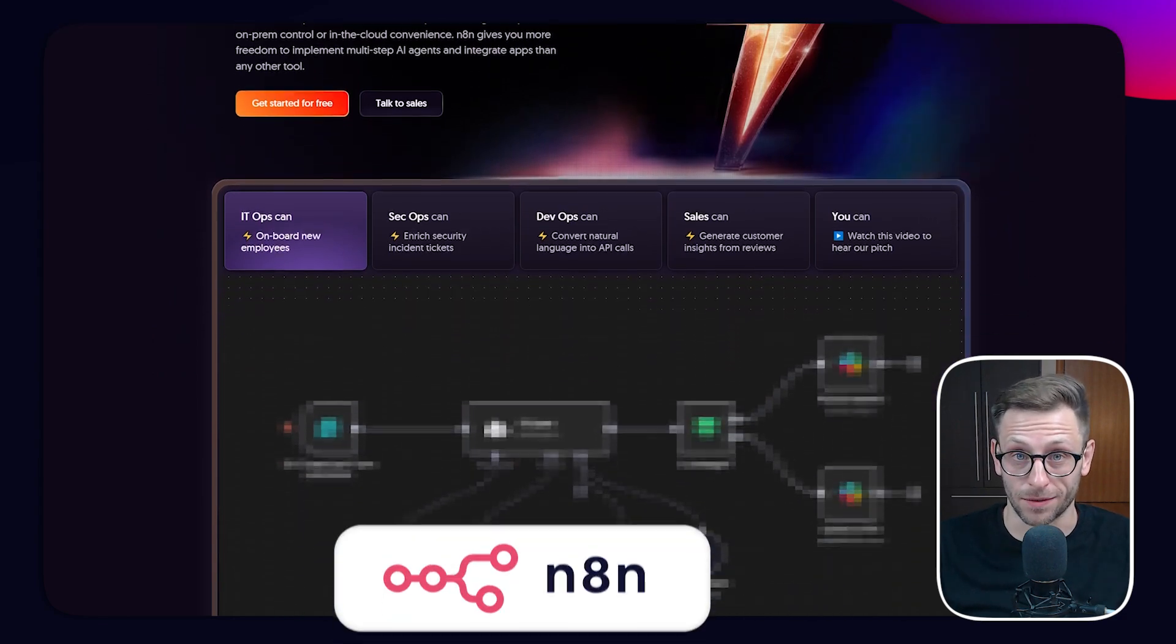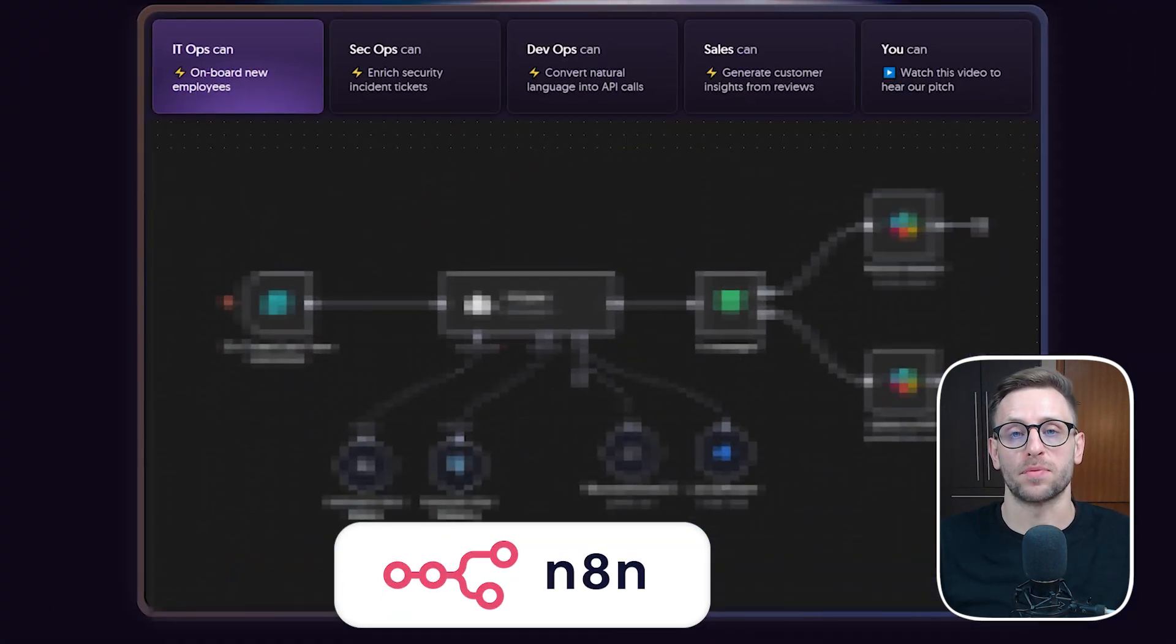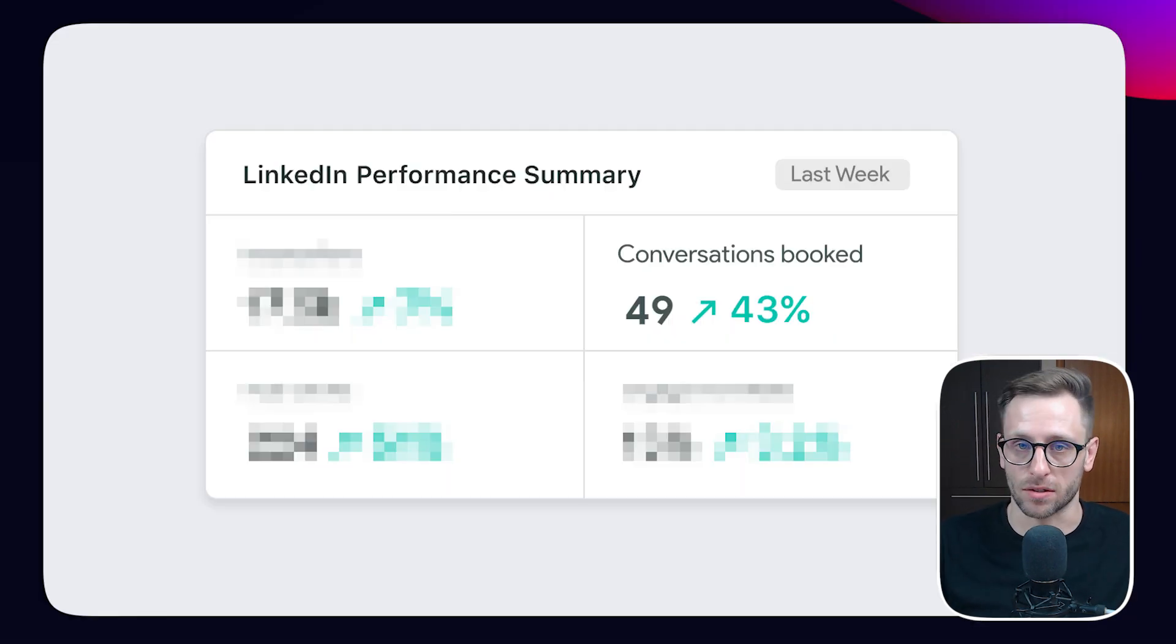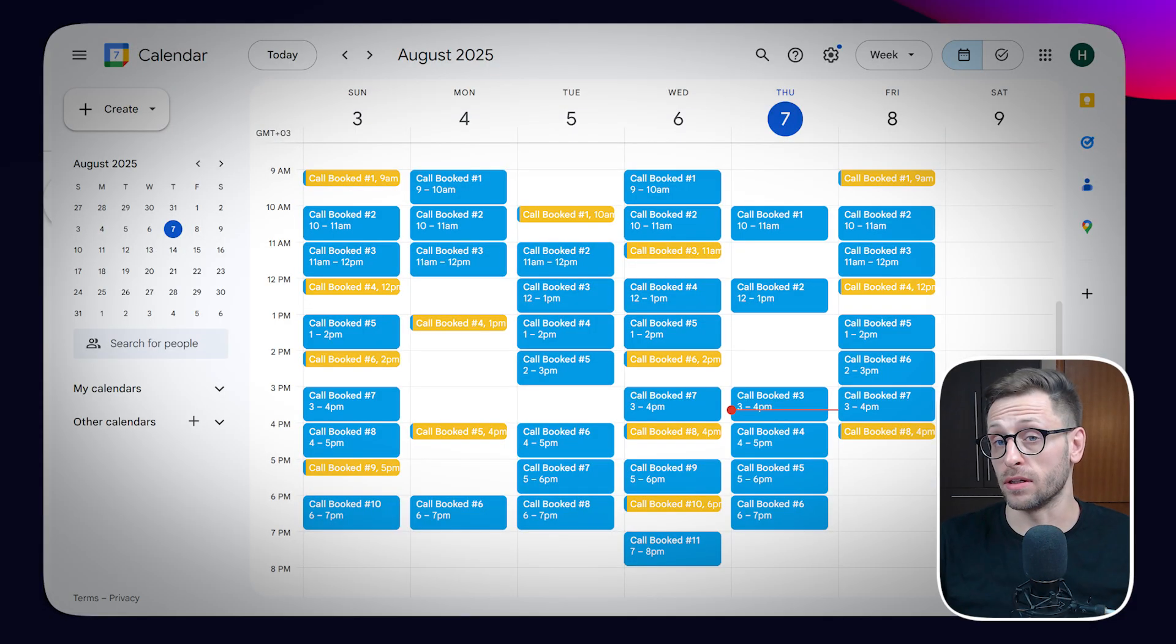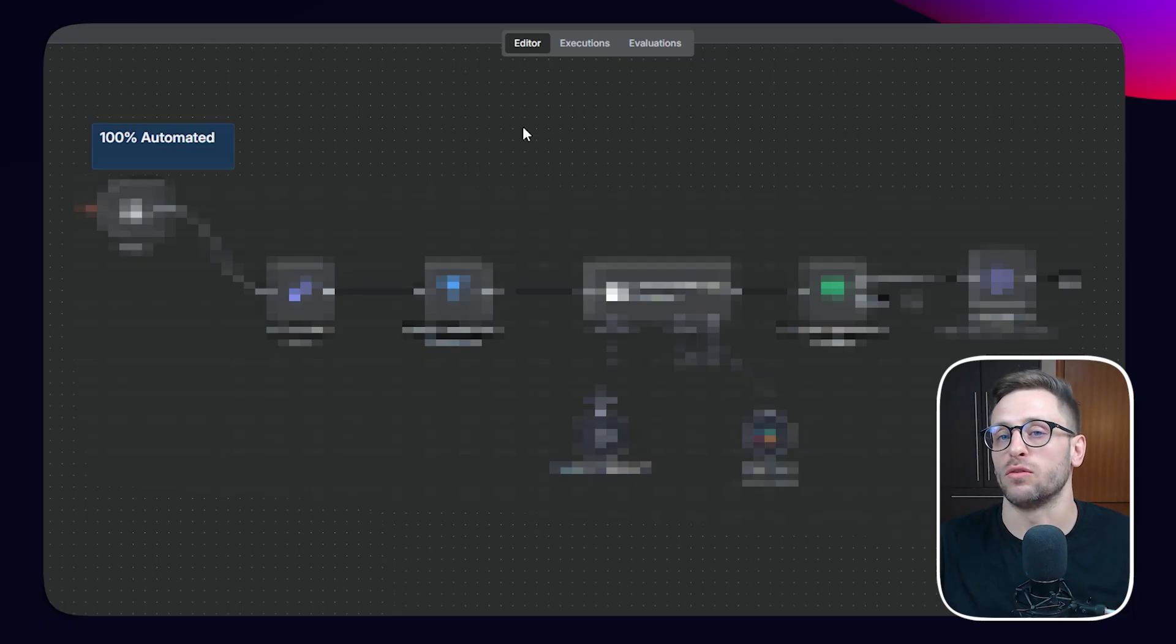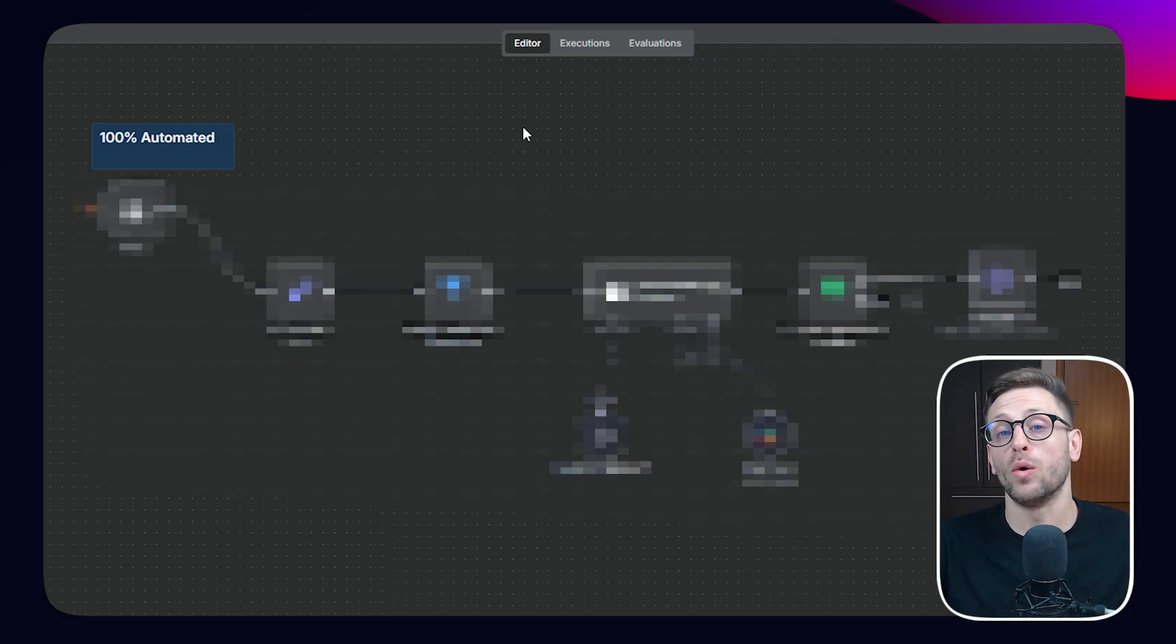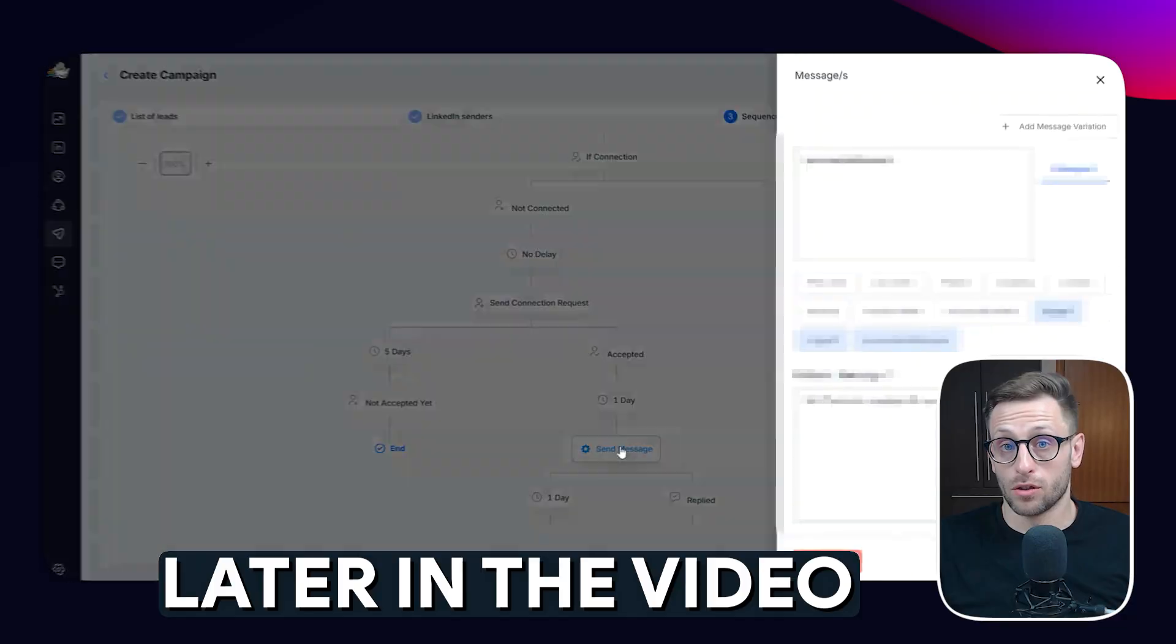I used N8N to build an AI agent that helps me book dozens of high-quality conversations that turn into booked meetings without me even having to lift a finger. The beauty of this system is that you can sit back and relax and know that not only the agent takes care of this for you, but it does an amazing job.